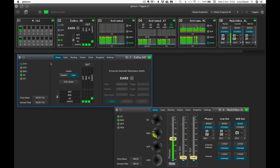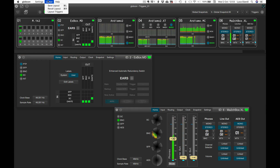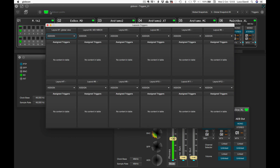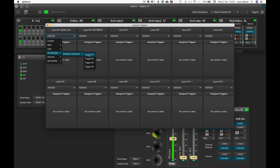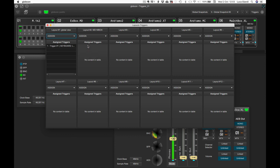Let's see now how to link our new triggers to the several layout recall functions. From the menu layout, we select layout triggers. We then click on the assign button of the first layout and from the drop-down menu we select the keyboard — Macbook keyboard — and trigger number one.